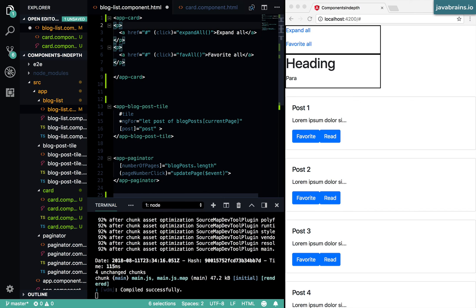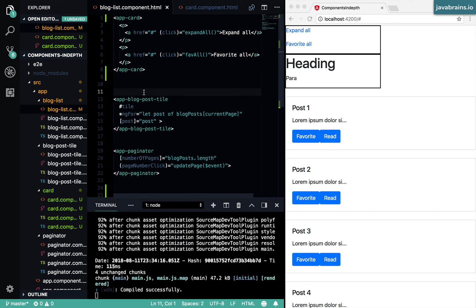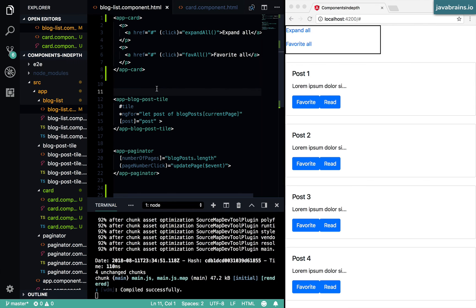In the next video, what we're going to be doing is using this concept to create the concept of a page shell. A page shell or an application shell is very commonly used in a lot of Angular applications. And using this ng-content, we can implement this kind of a concept. Look at that in the next video.